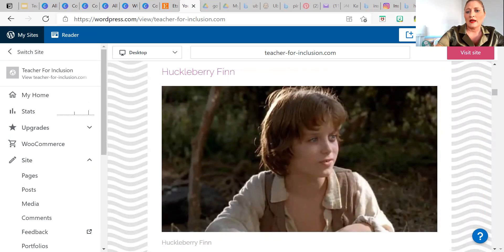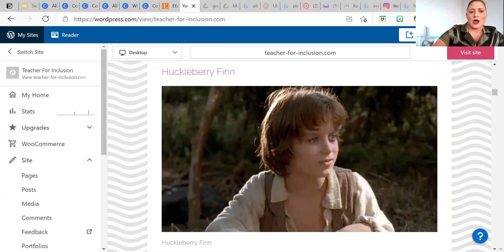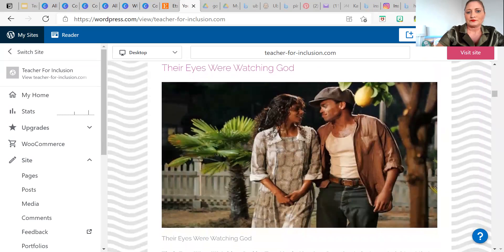Huckleberry Finn is a classic, and I put it in here, but I have to say — and I hate to say it because I love Mark Twain — I think it's one that can go. I don't mean be banned from any book list; I don't believe in that. I just mean for my personal taste, it almost gets a little ridiculous at the end. I think it should be studied in college, as there's a lot of higher-level thinking involved. It really doesn't need to be in the high school classroom.